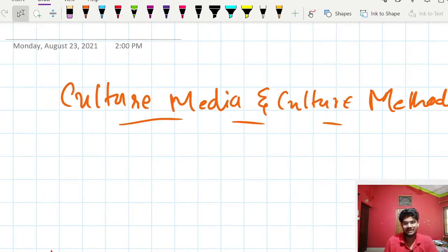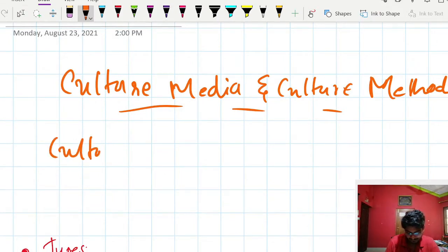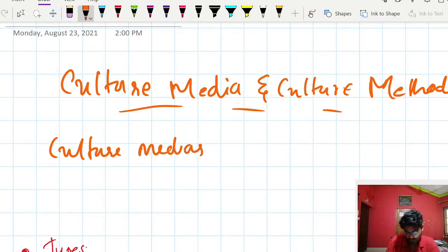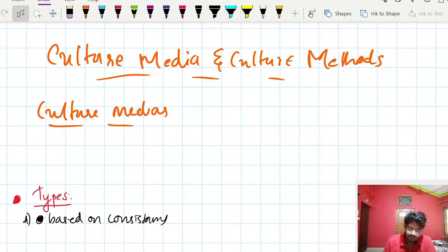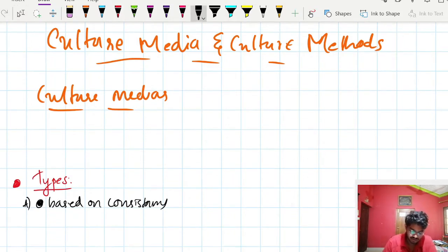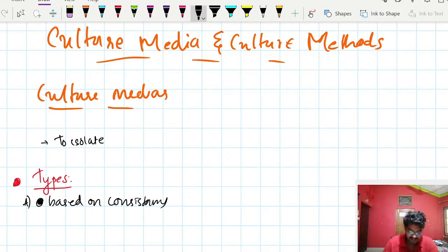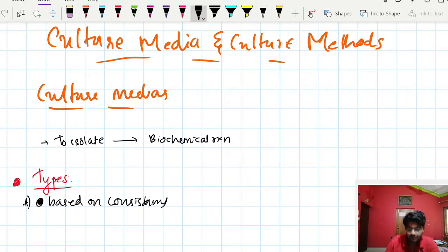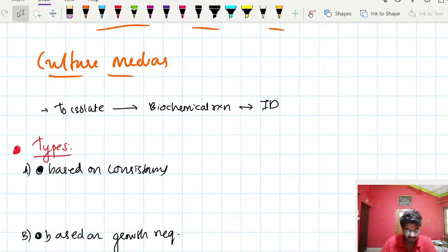Let us discuss the new topic: culture media and culture methods. Culture media is an important topic in microbiology practicals. Culture media is the media used to culture microbes. We need it to isolate pathogens from a patient sample, to perform biochemical reactions, and ultimately to identify the causative pathogen.